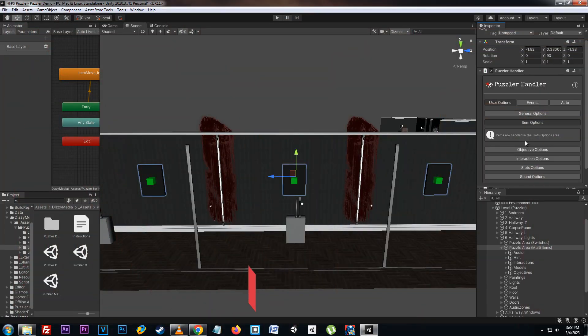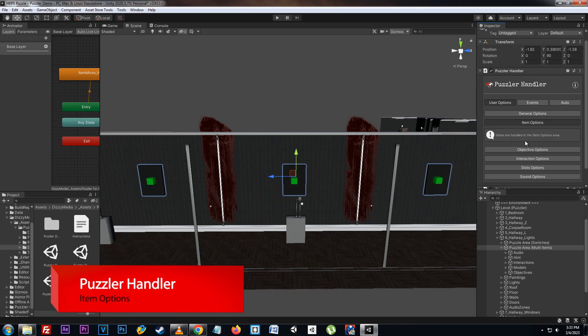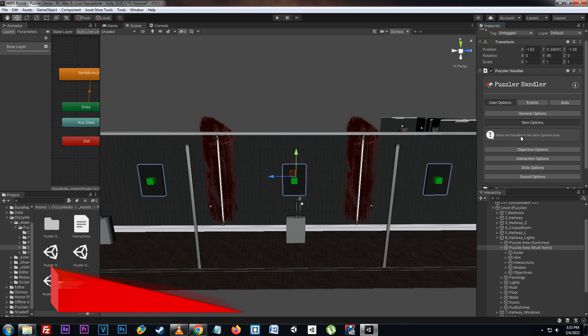Unlike the solo item puzzle type, for the multi-items puzzle type we cannot actually set the item that we're going to use here in the items options. Instead it is set down here in the slots options per each slot.